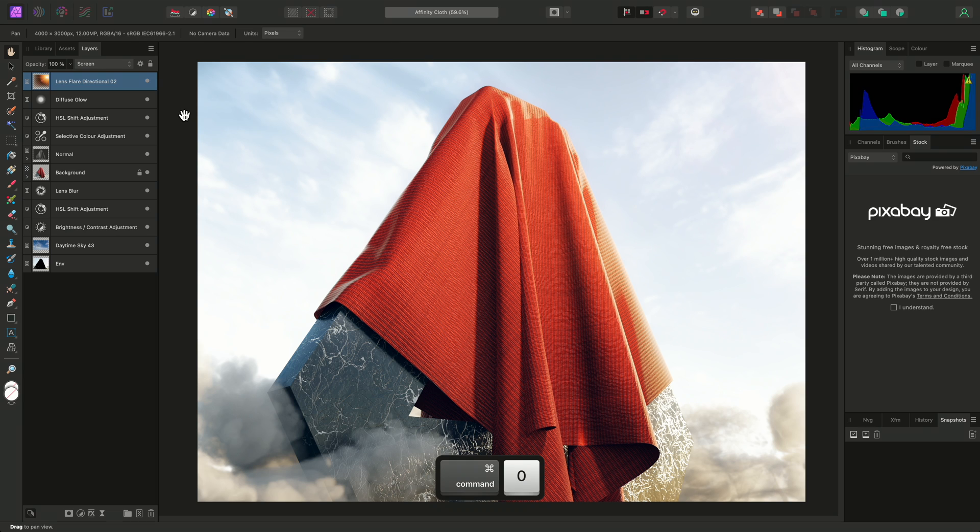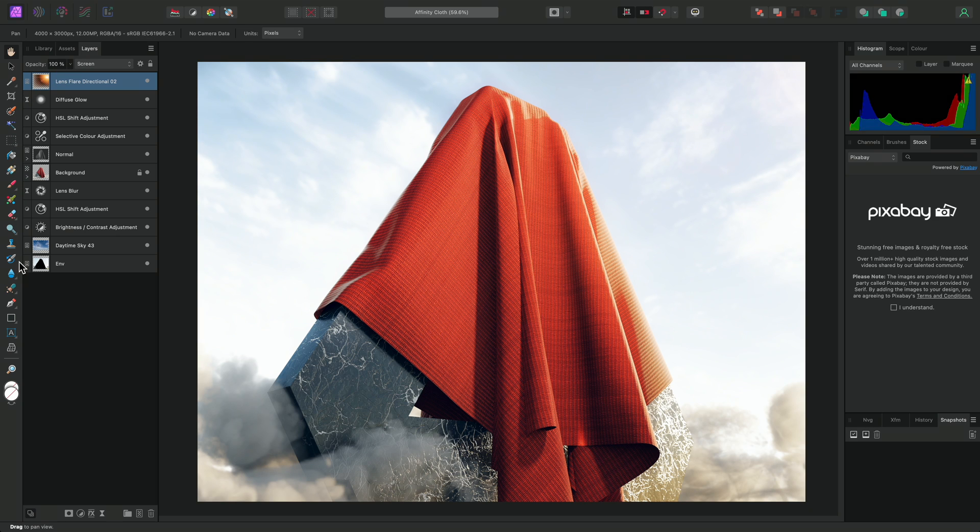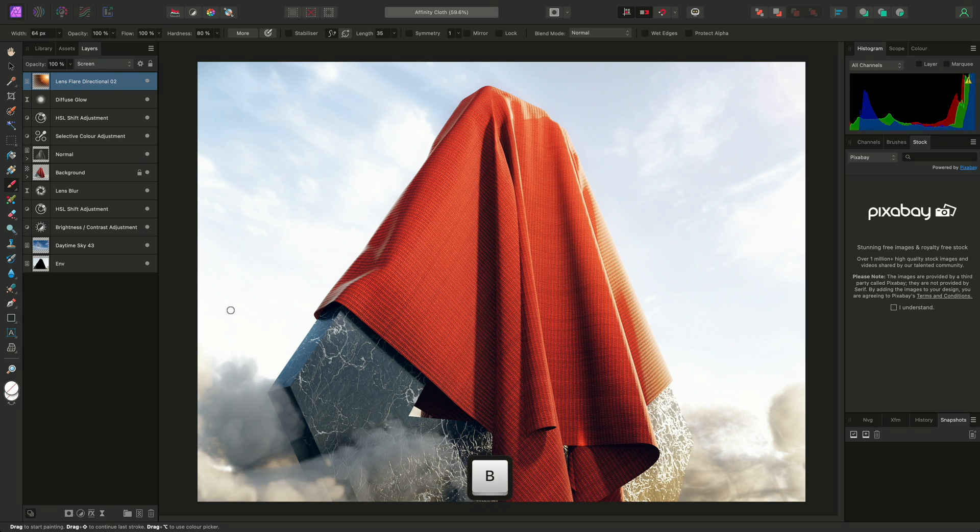Next, I'll show you the Context Toolbar, located here. This changes depending on the tool you have selected. For example, if I use B to select the Paintbrush tool, I now have settings specific to this tool.